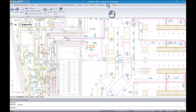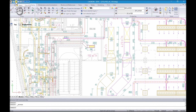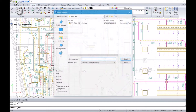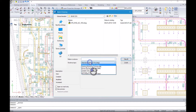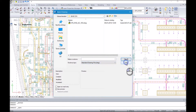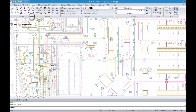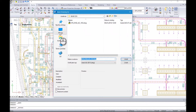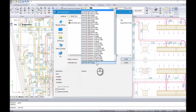CADCON Plus Basic reads and writes DWG files in their native format without any data loss, starting with the newest AutoCAD format, continuing all the way back to old versions, including the AutoCAD LT version. As CADCON Plus Basic uses Autodesk DWG format as a native file format, no conversion is needed.